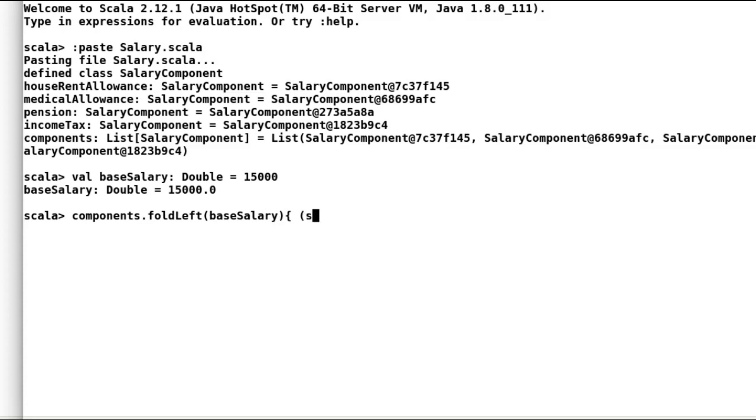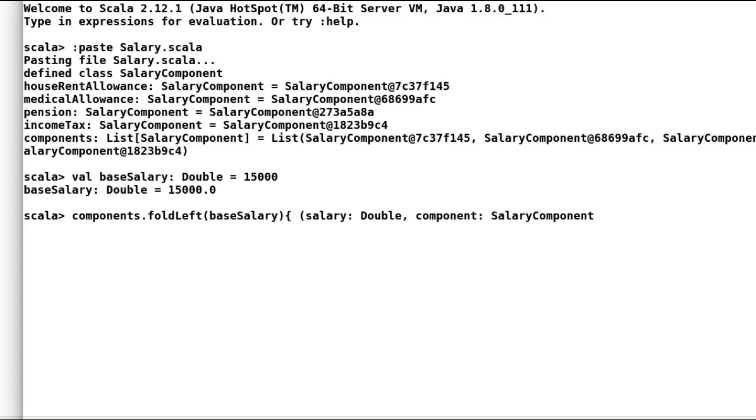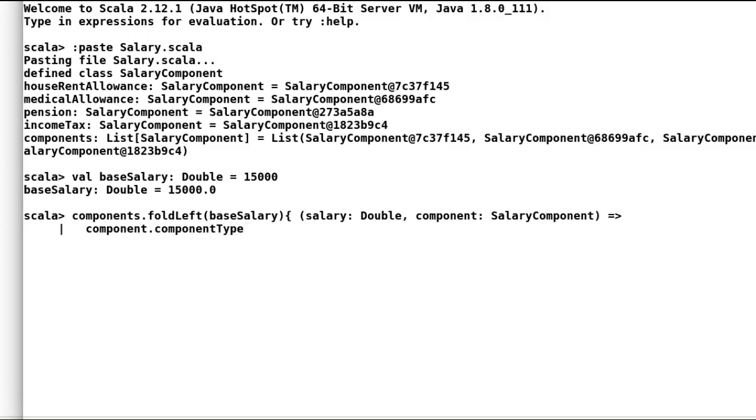Next, we will start with our fold left body, where we are going to have two values. First is calculated salary and next is salary component. We will match component type.